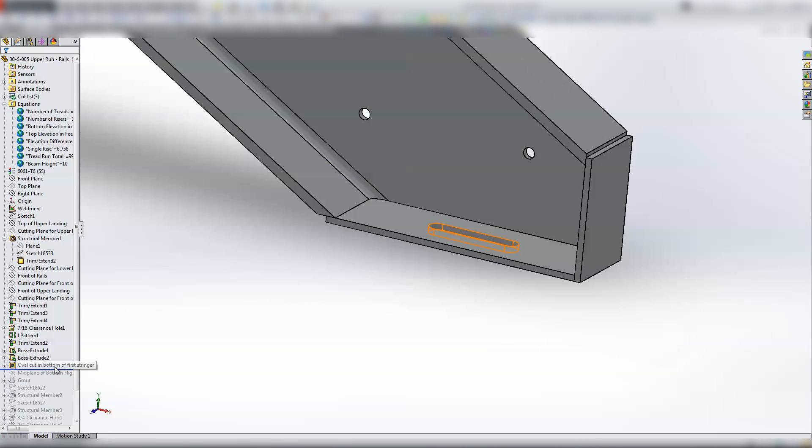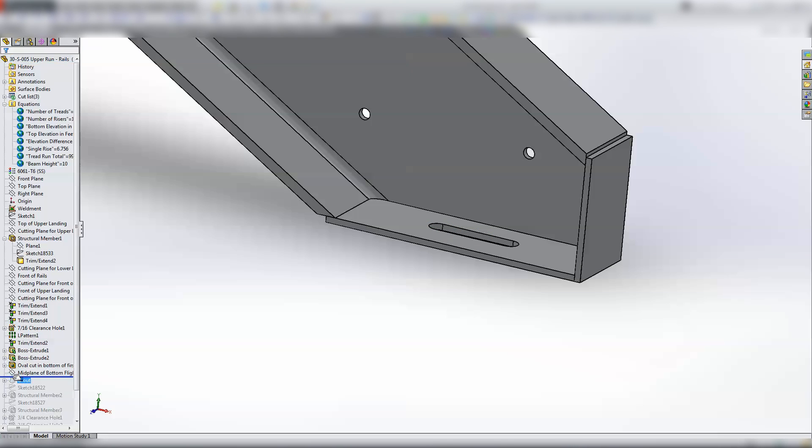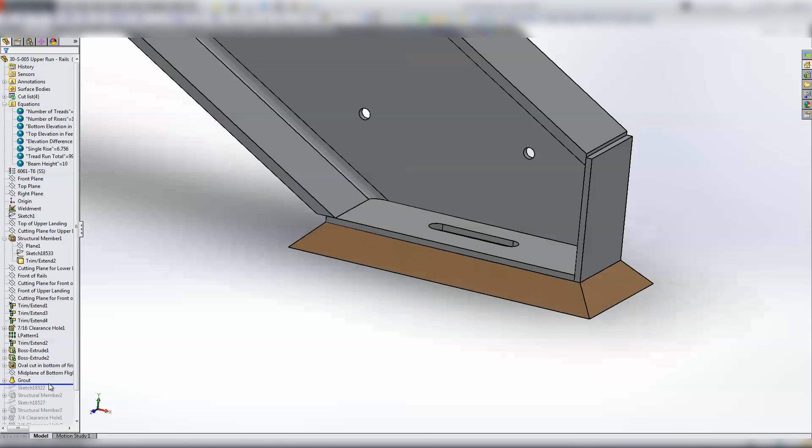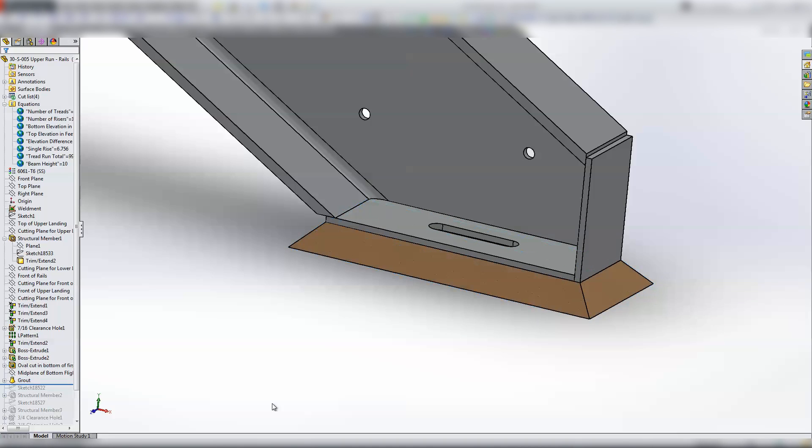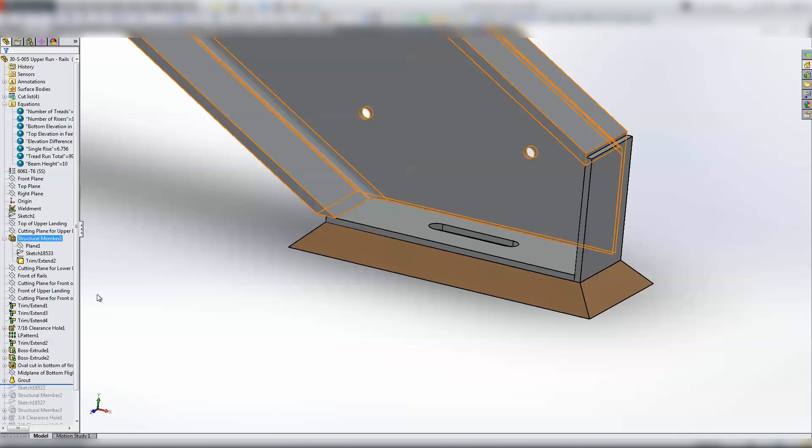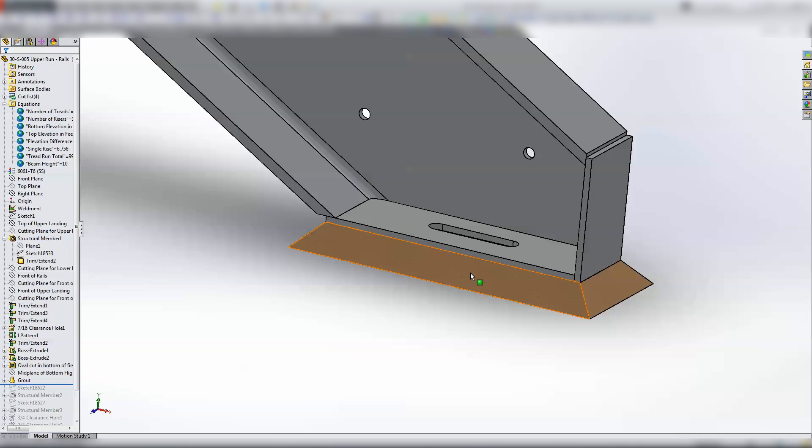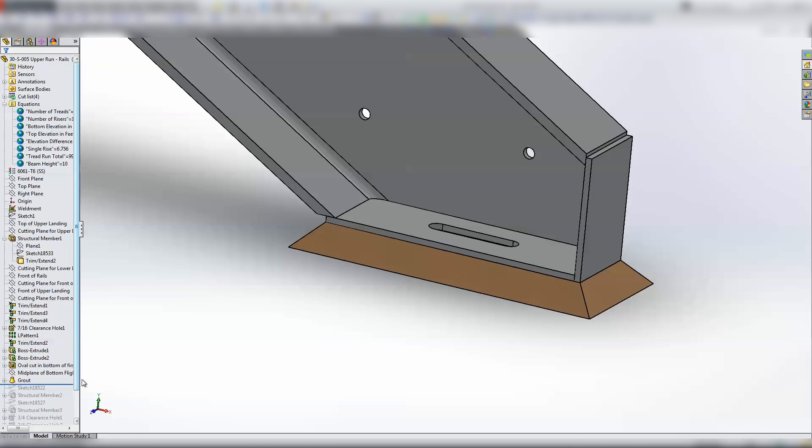And then I've got my oval cut in the bottom. Again, older version of SolidWorks didn't have the oval hole wizard. And then we've got grout. This is the grout that they have to put underneath the stairs after they get it installed. They use a nut inside of here as a jack nut so that they can adjust the stairs out, make sure they're level and square. And then once they do that, they actually pack grout in there. So that's the one-inch grout line.